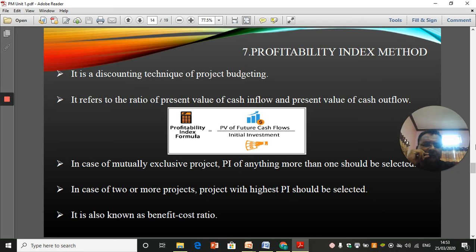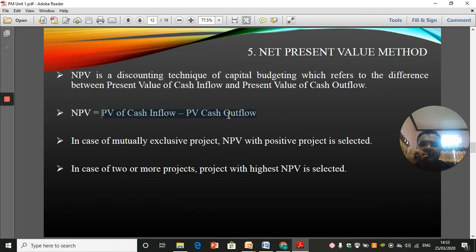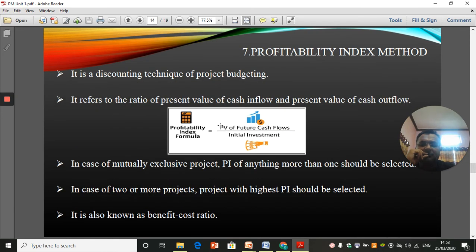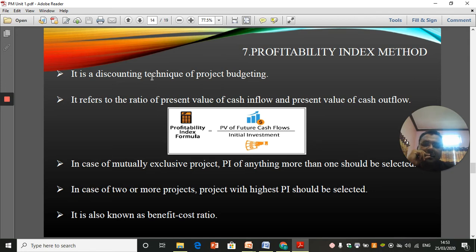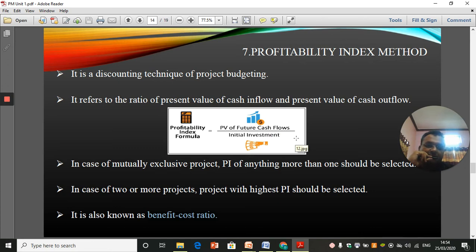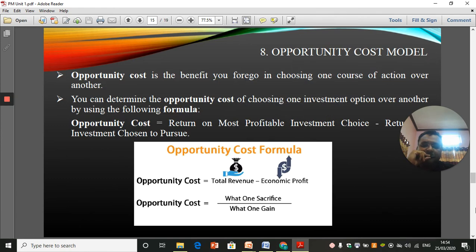The profitability index method is very similar to the NPV method. In NPV we use present value of cash inflows minus present value of cash outflows, but in the profitability index we divide: present value of future cash inflows divided by the present value of future cash outflows. It is a discounting technique because it takes the time value of money into consideration. For a single mutually exclusive project, a profitability index greater than one should be selected; for two or more projects, the one with the highest profitability index is selected.